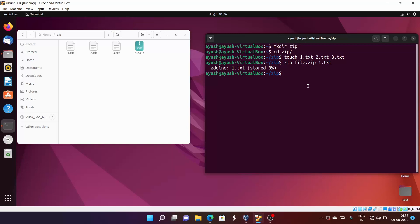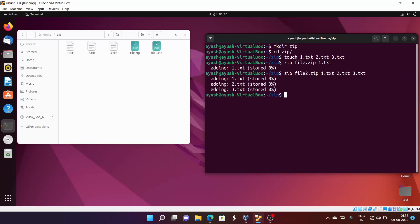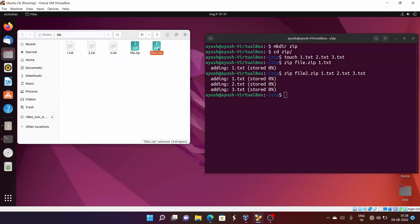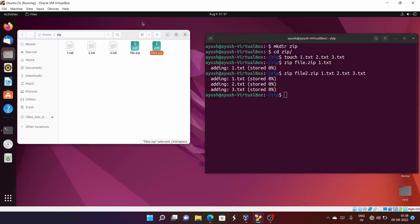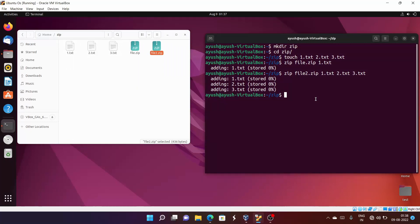But what if you want to add multiple files? To add multiple files into a single zip, I'll create another zip called 'file2.zip' and specify 1.txt, 2.txt, and 3.txt together. As you can see, file2.zip now contains all three files — 1.txt, 2.txt, and 3.txt. That's how you zip multiple files into one zip archive.